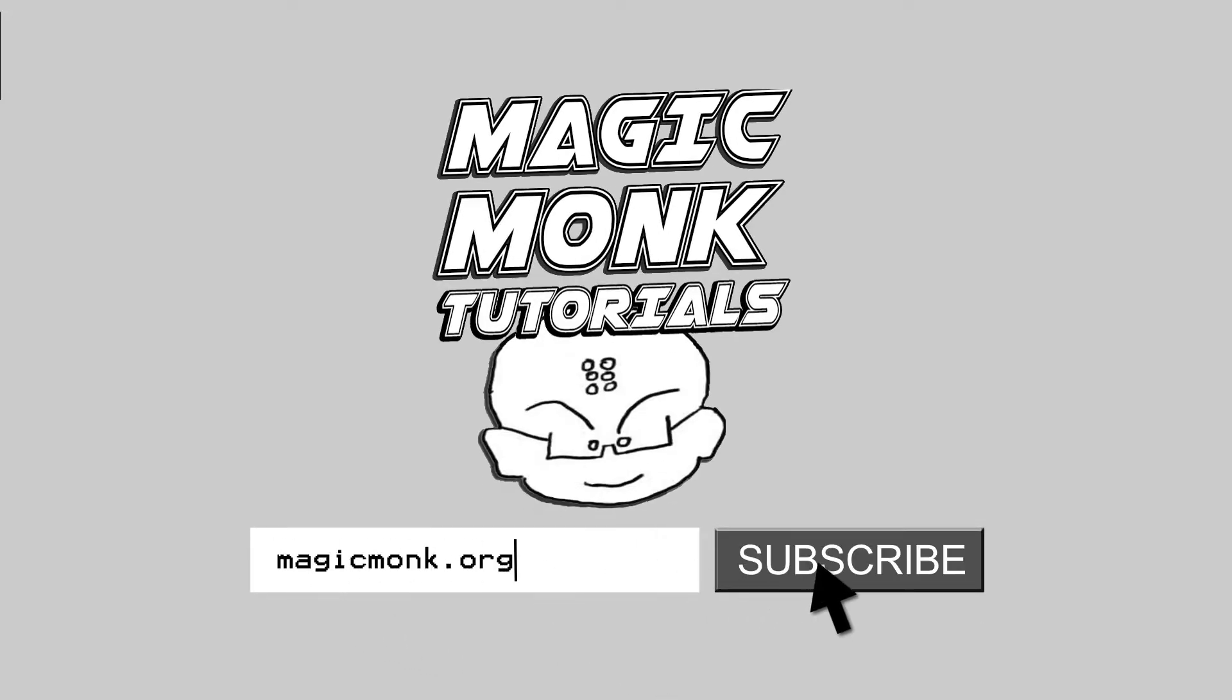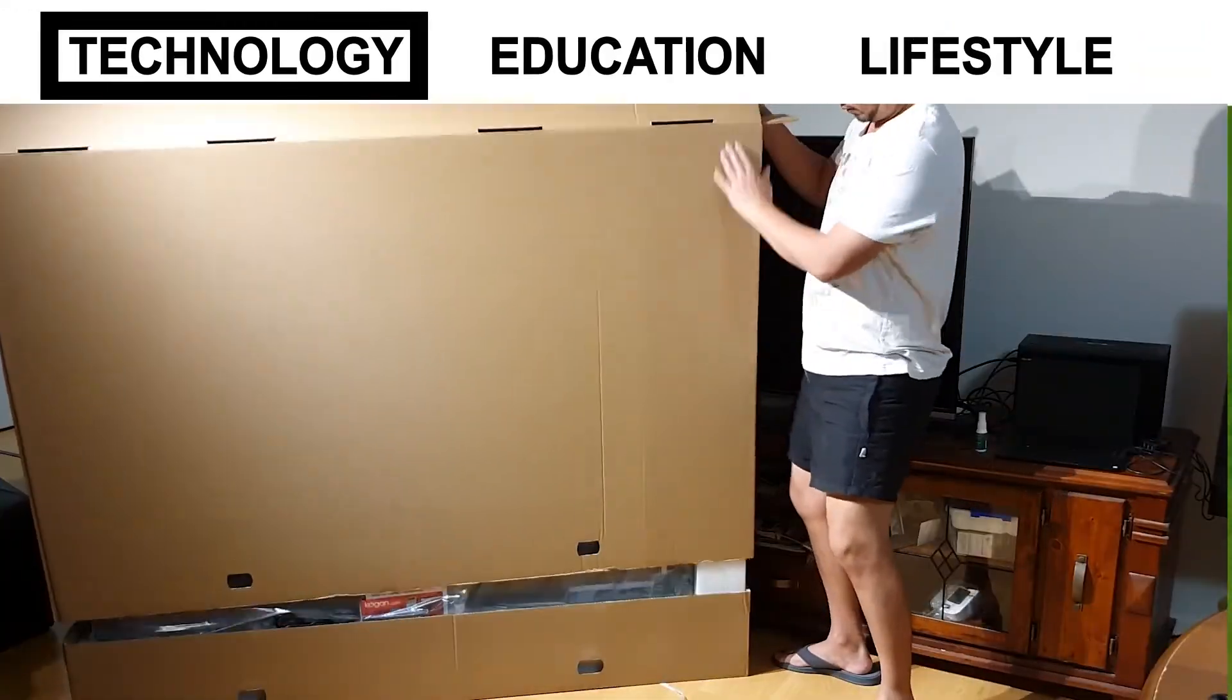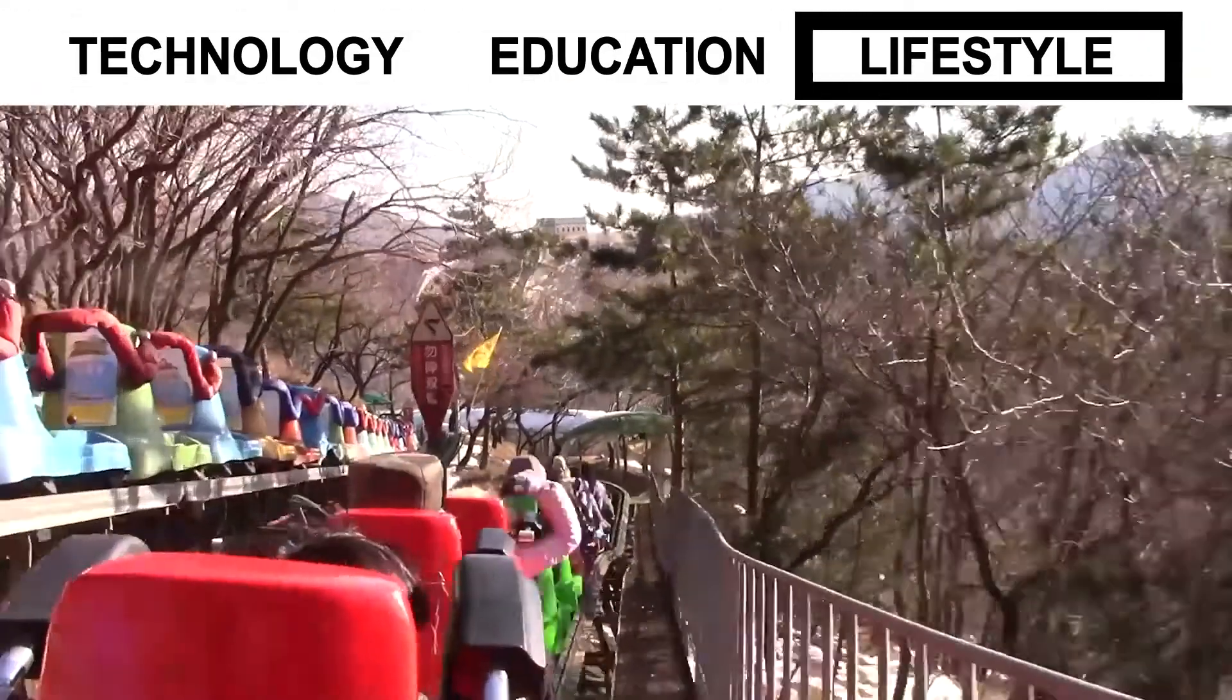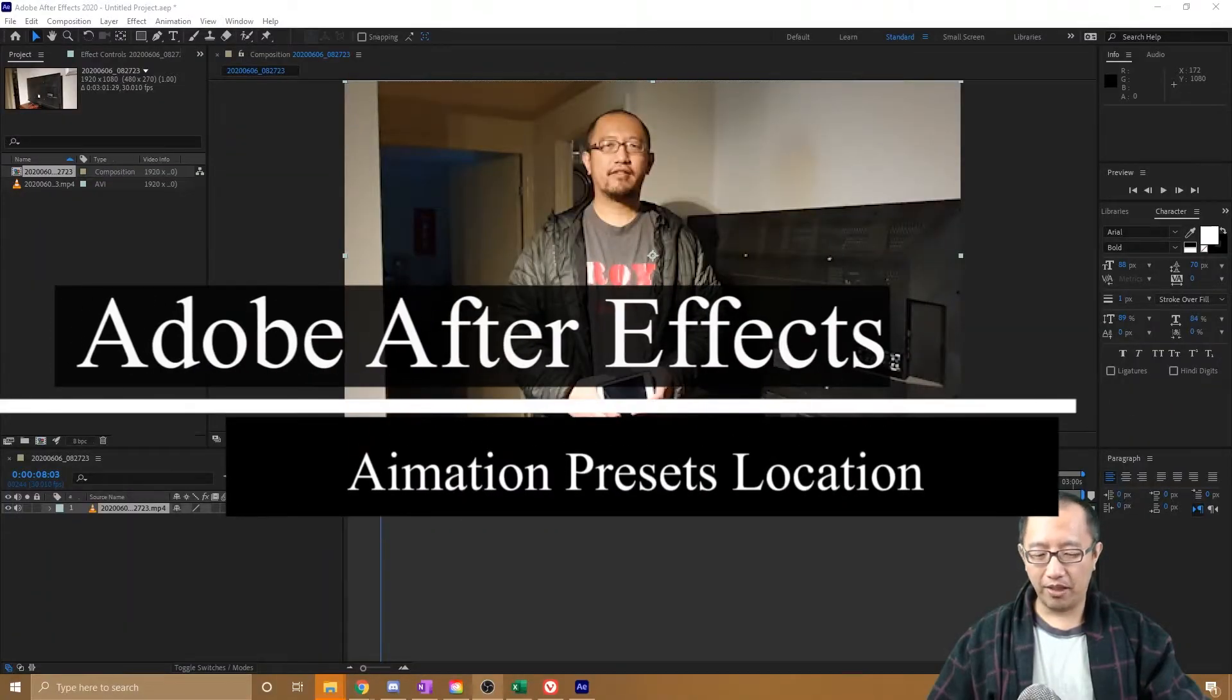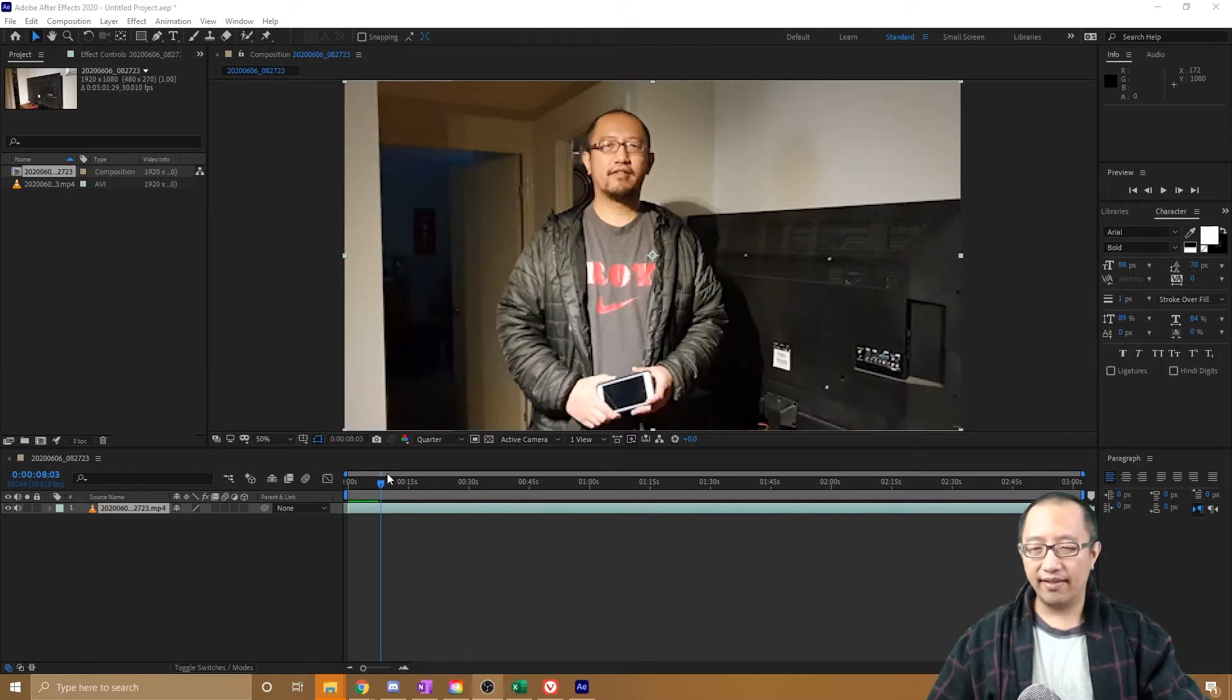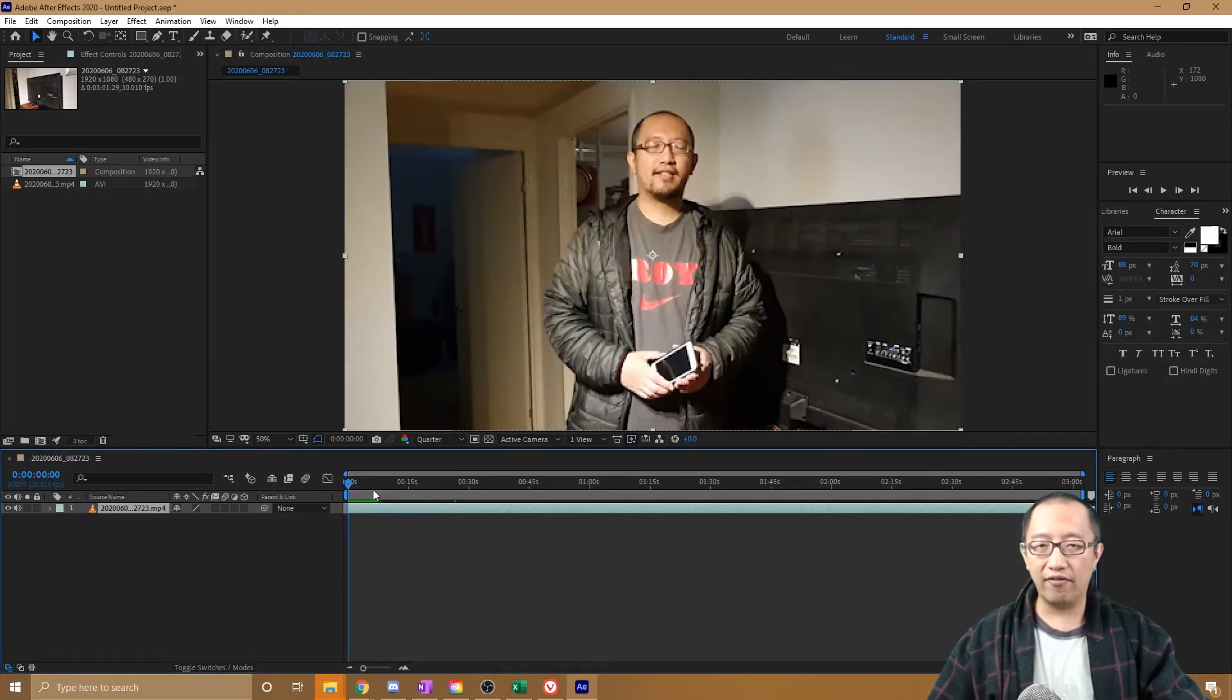Hey guys, Eddie the Magic Monk here. Welcome to another After Effects tutorial. Today I want to talk about where the animation presets are, so if you want to apply some sort of transition to the start of the video.